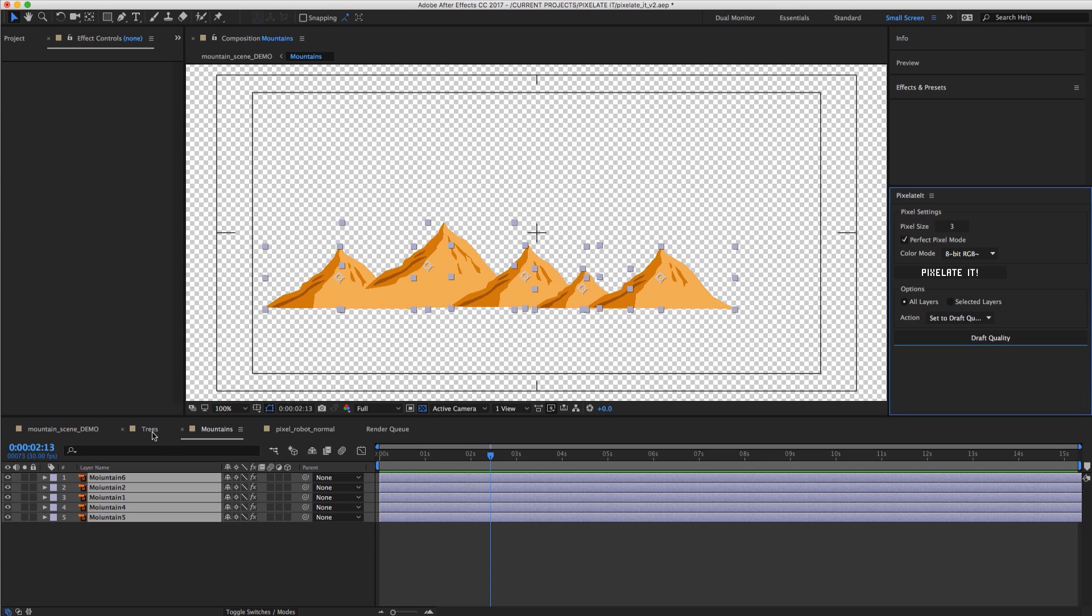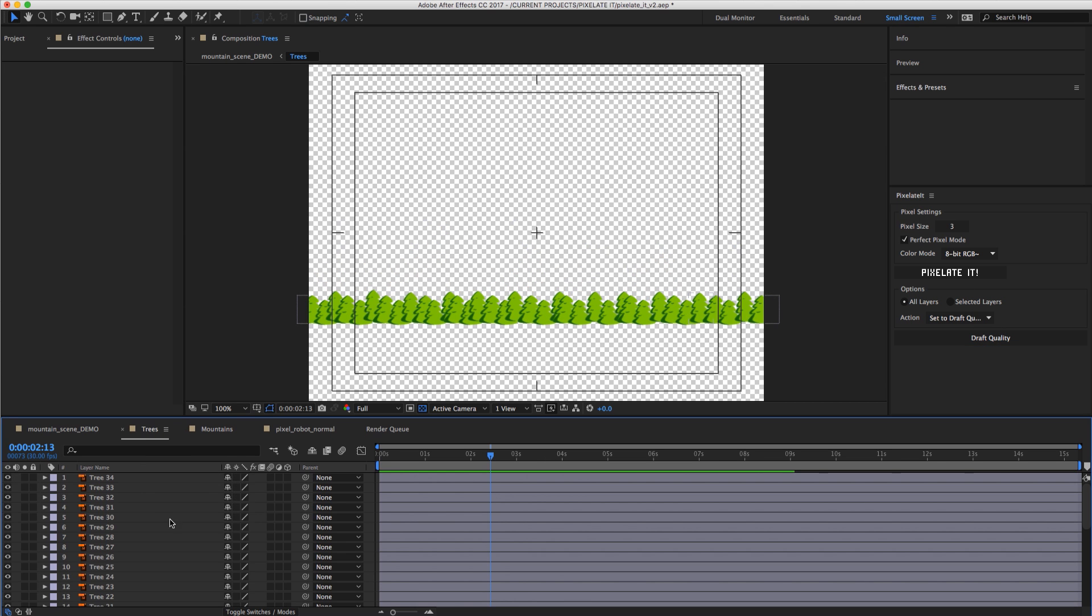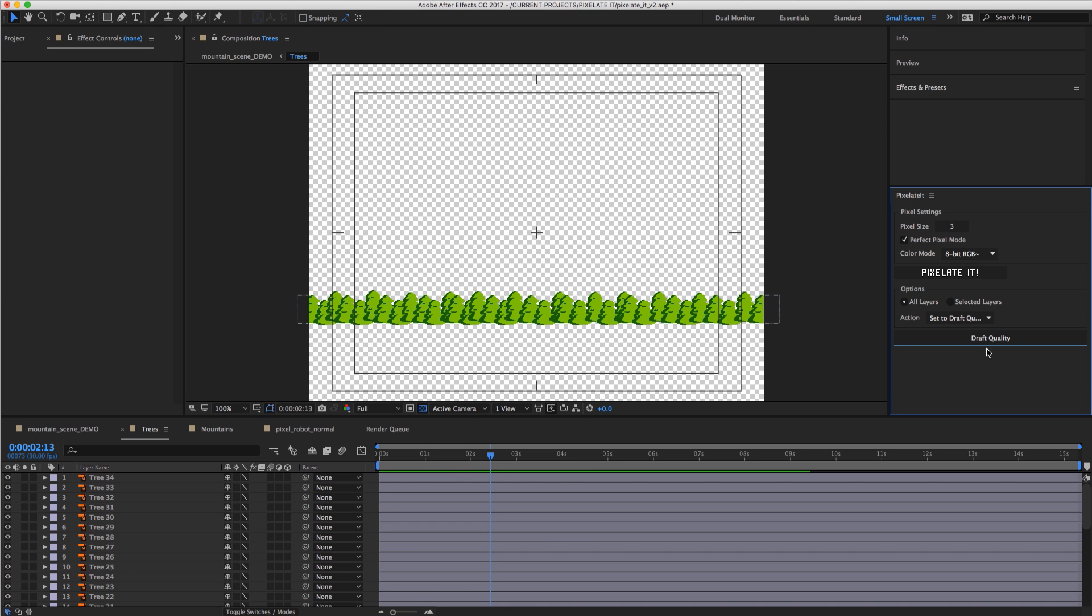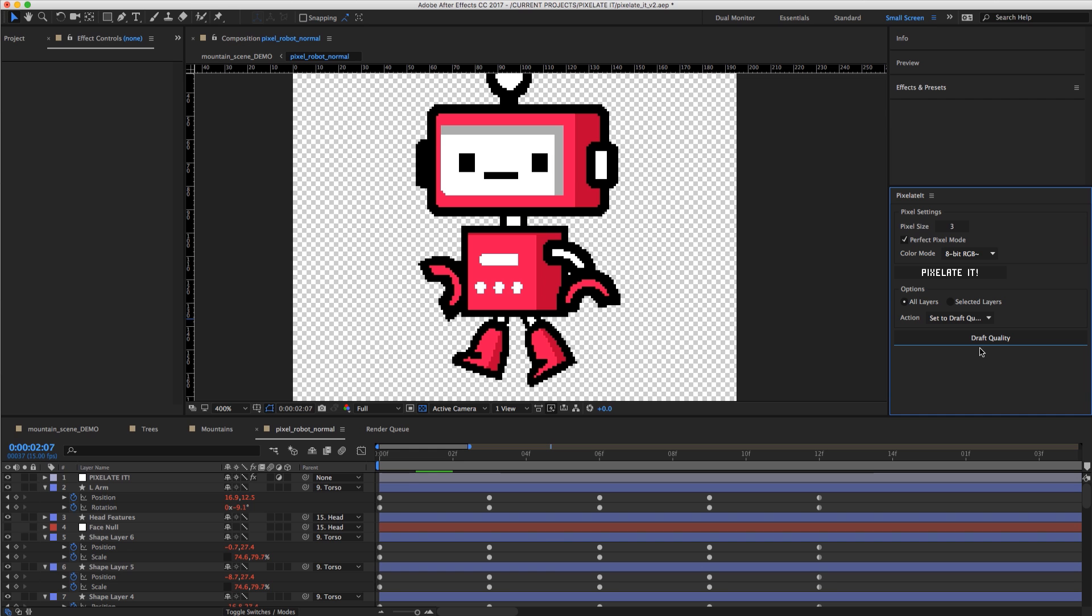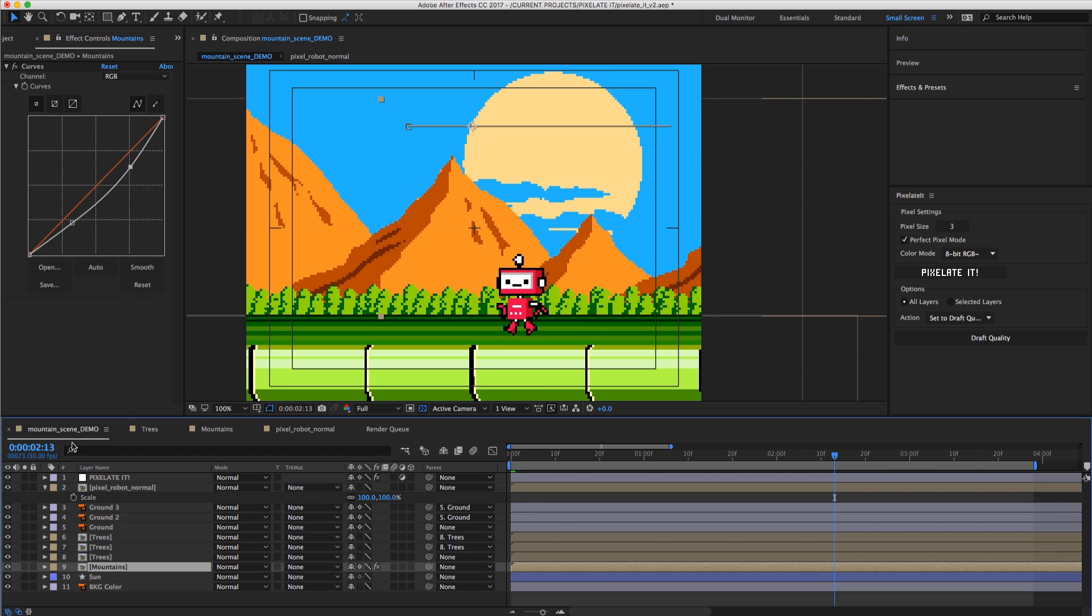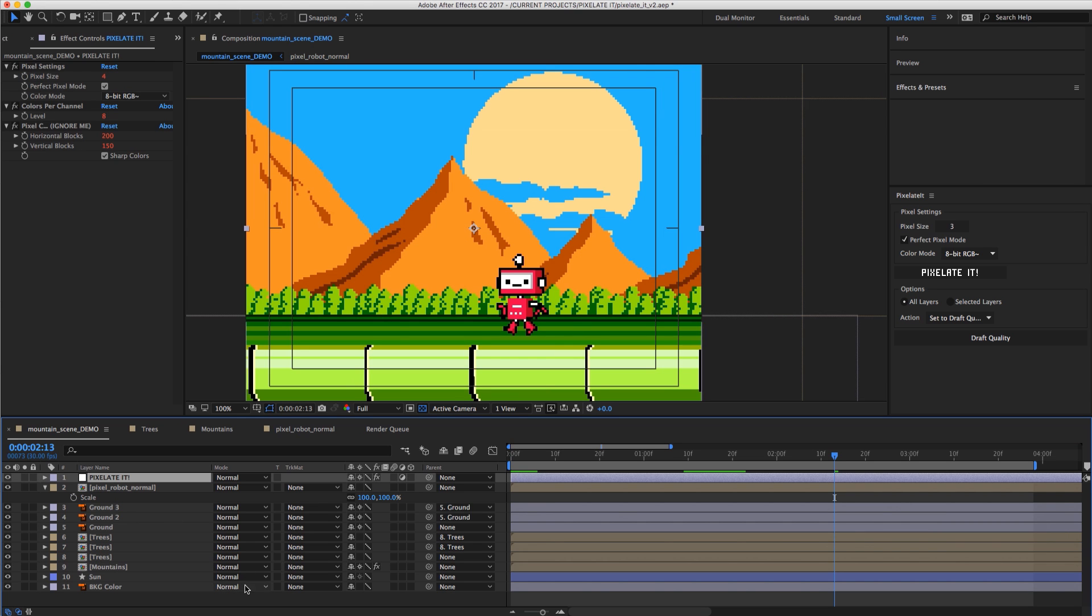So we're good in there. We can go to the Tree Comp and set everything to draft quality. As well as our little pixel guy and set everything to draft quality. You'll see that everything turns to nice sharp edges. No more smooth anti-aliased edges. Aliasing is our friend. And we can hop back into our main comp.